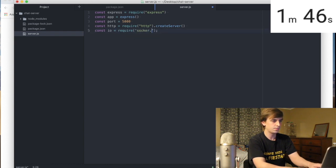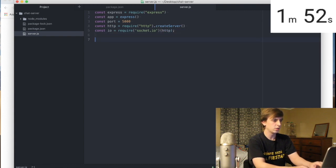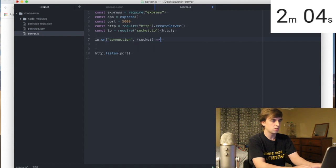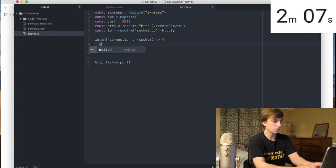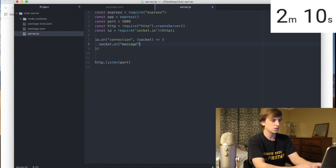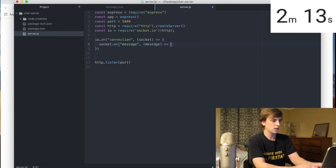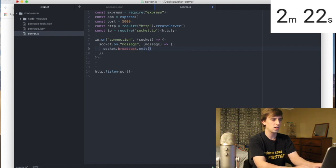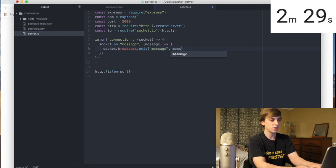Require Socket.io with the HTTP wrapper. Then you set the port you listen to with .listen on port. We'll do io.on connection — that's how you do all socket instances — and pass the socket in an arrow function. You can listen for messages: a message will be sent to the server, and we want to broadcast it to everyone but ourselves, so we use the broadcast method — emit message — and send the message.